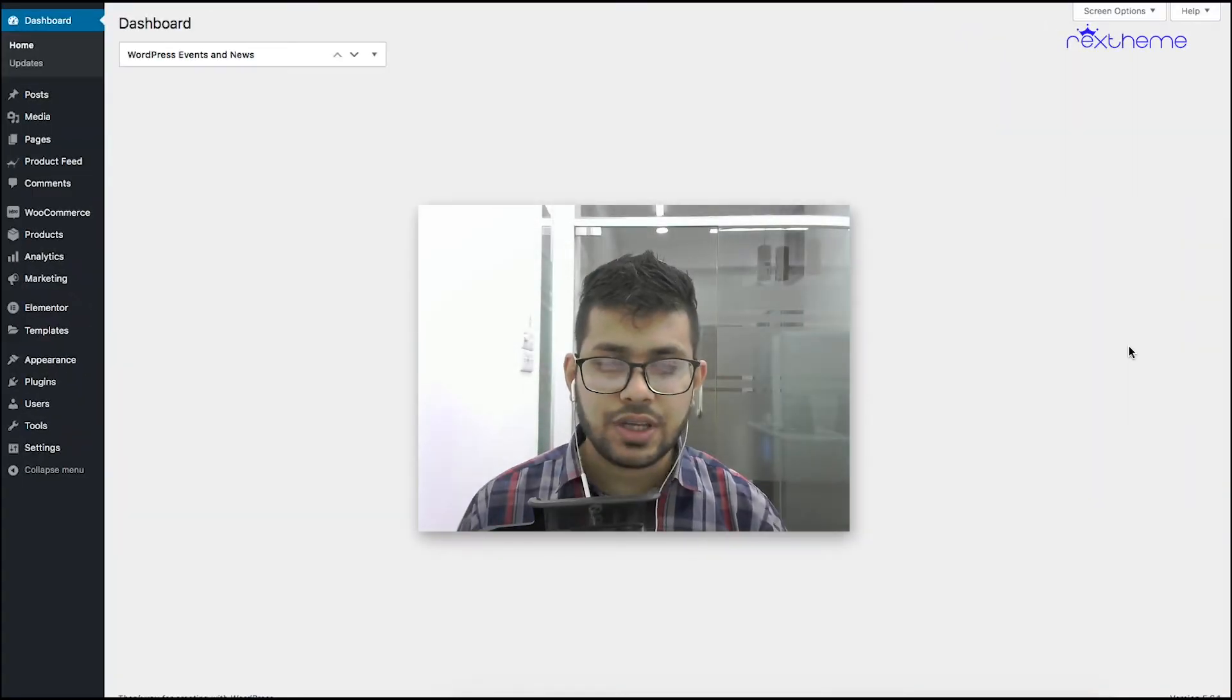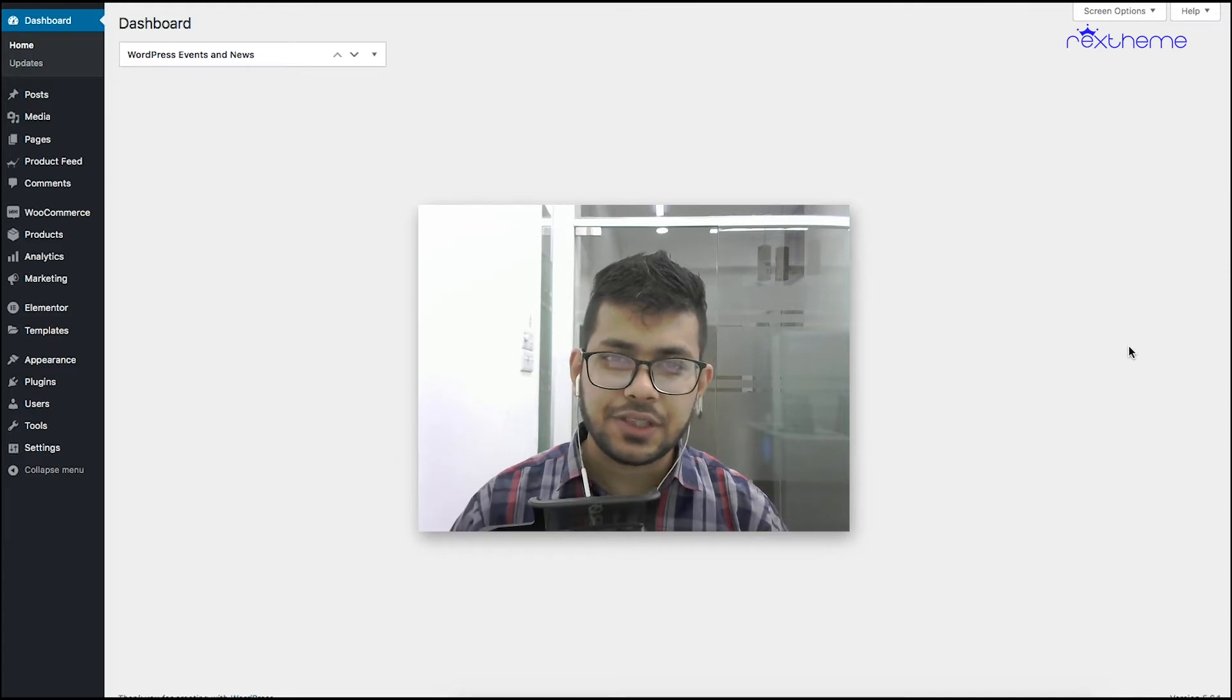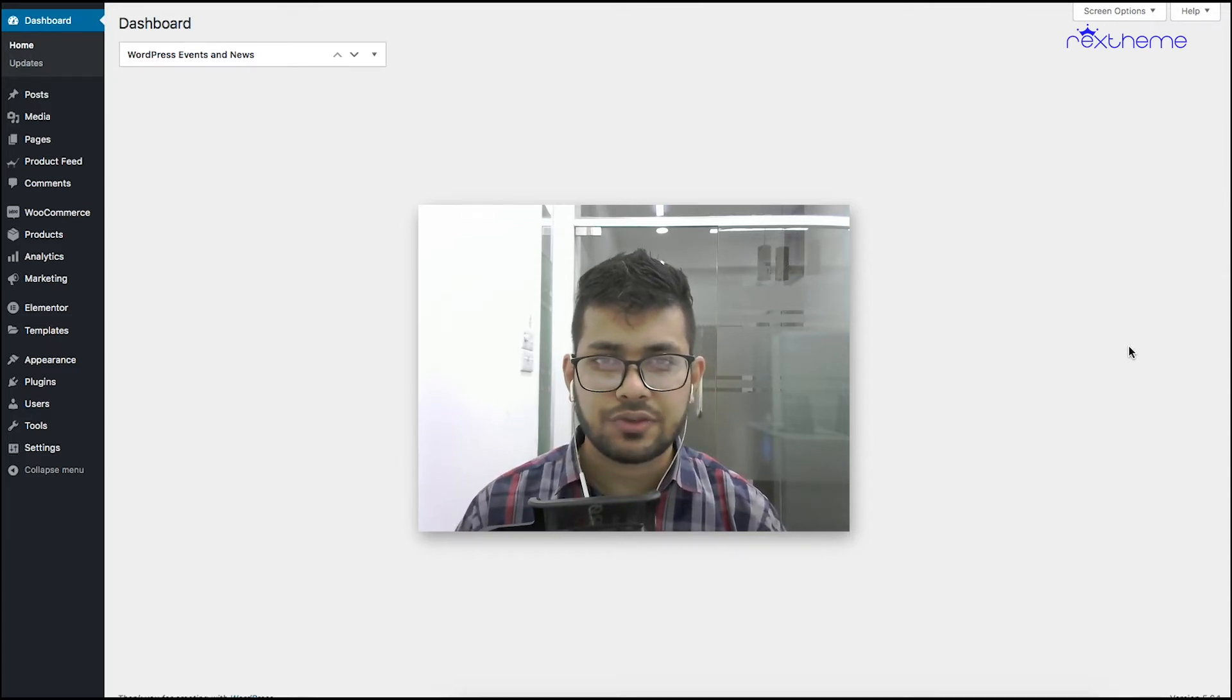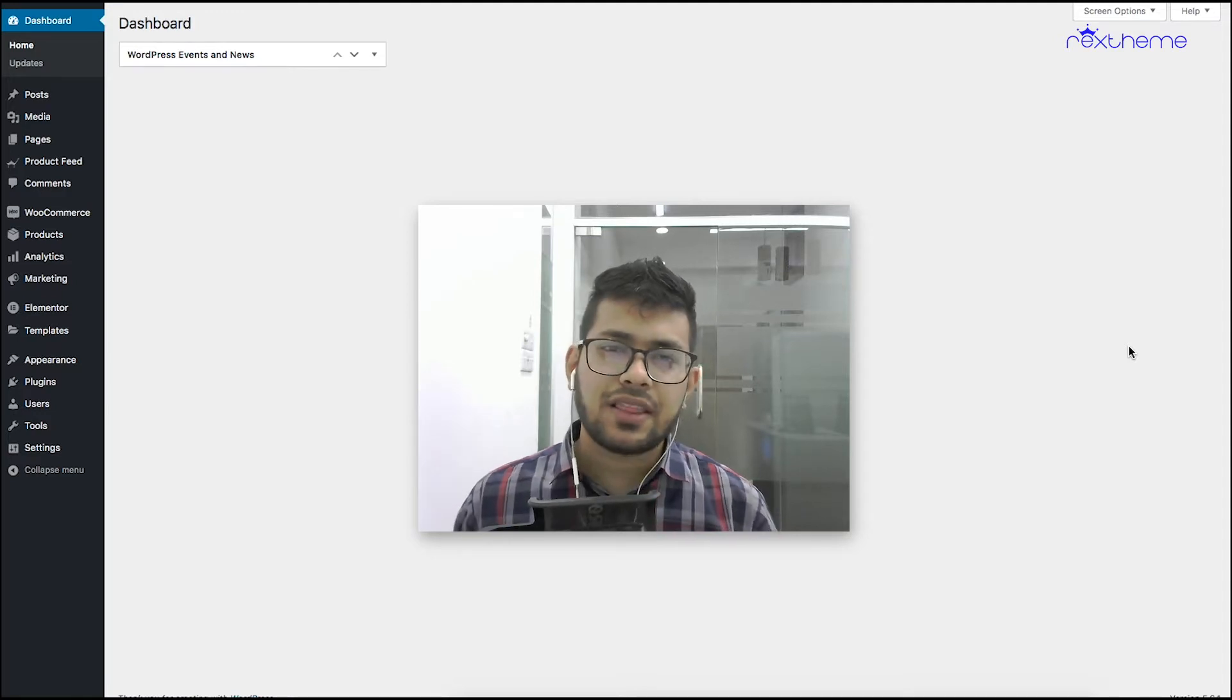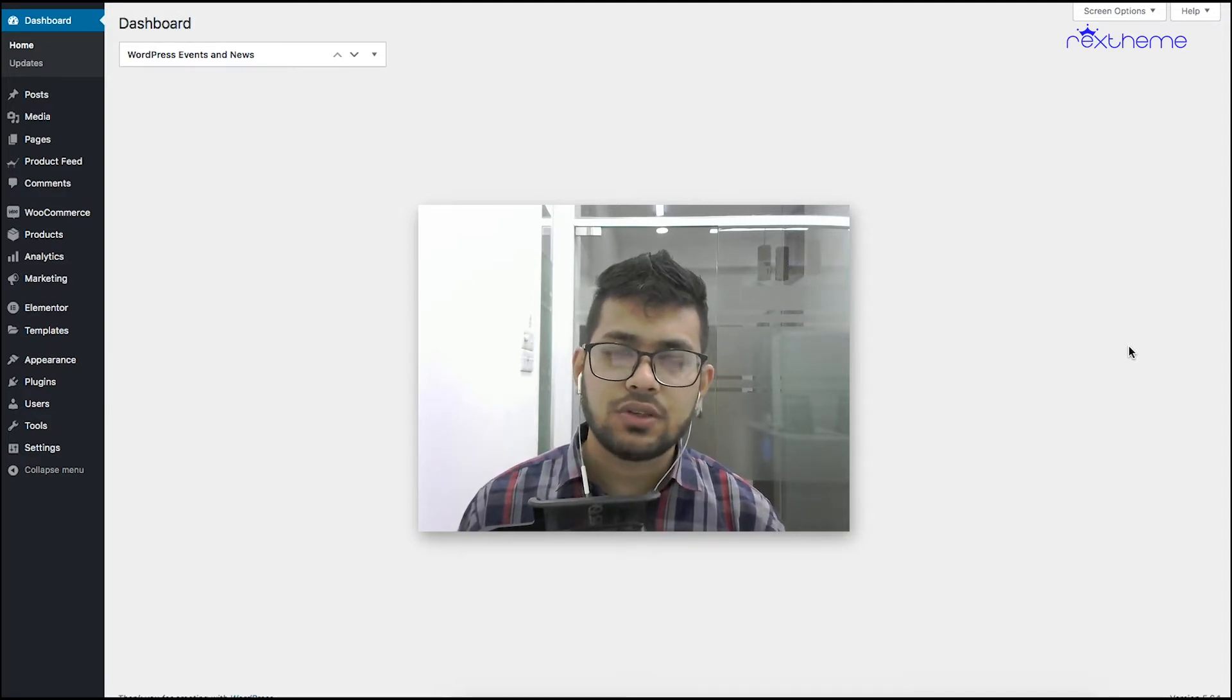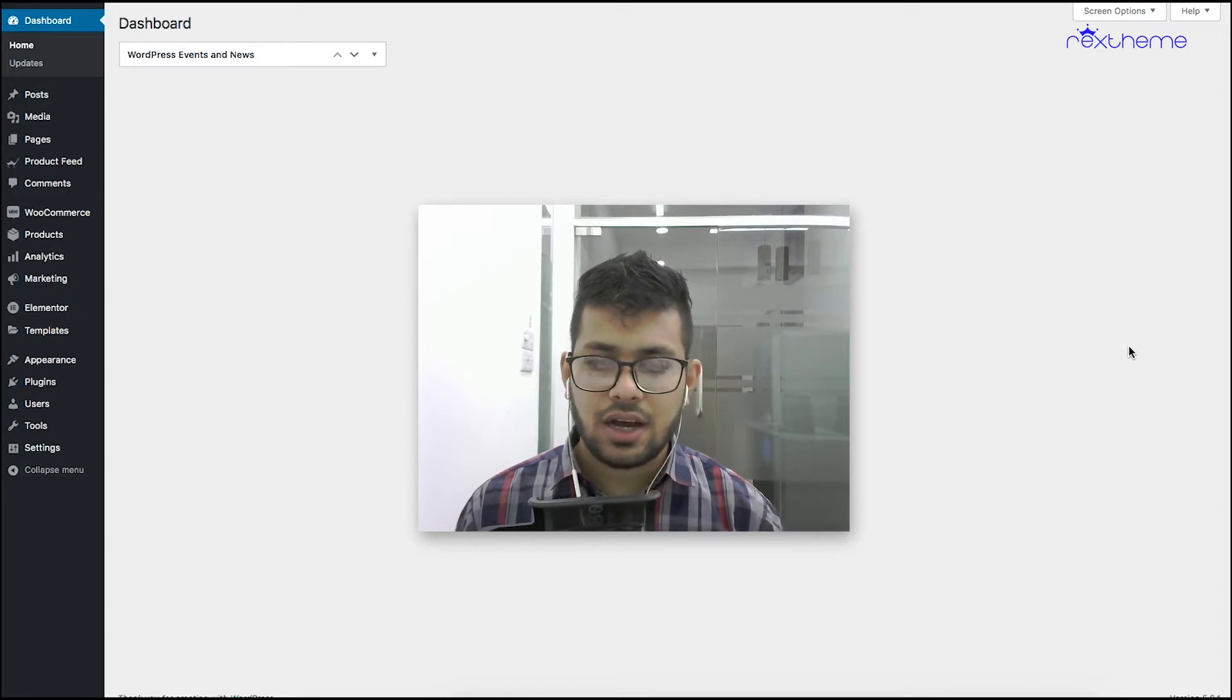Hi everyone, this is Sultan with RexTheme. In this video I'll show you how you can generate WooCommerce product feed for your Facebook catalog real quick. In this video I'll use our plugin WooCommerce Product Feed Manager so that you can easily create your product feed without any hassle.